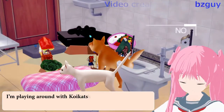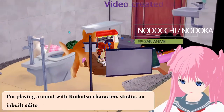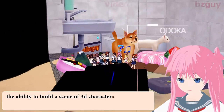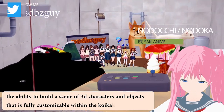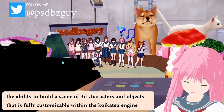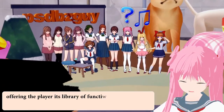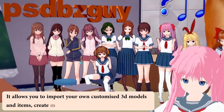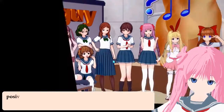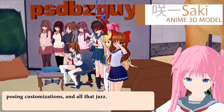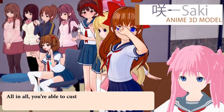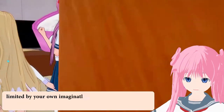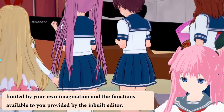I'm playing around with Koikatsu Character Studio, an inbuilt editor that is separate to the game. It gives you the ability to build a scene of 3D characters and objects that is fully customizable within the Koikatsu engine, offering the player its library of functions. It allows you to import your own customized 3D models and items, create customized animations, posing customizations, and all that jazz. You're able to customize your own characters to do whatever you want, limited by your own imagination and the functions available to you provided by the inbuilt editor.